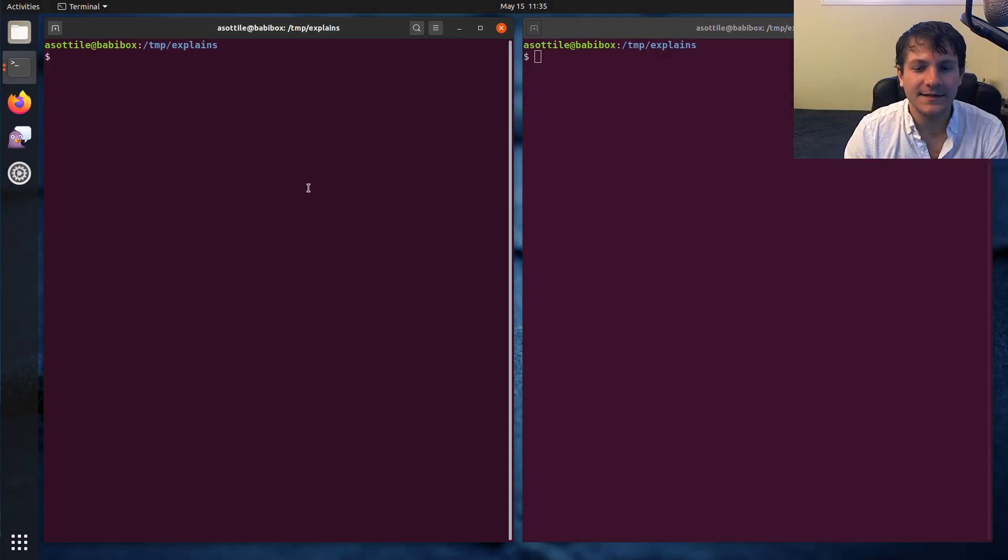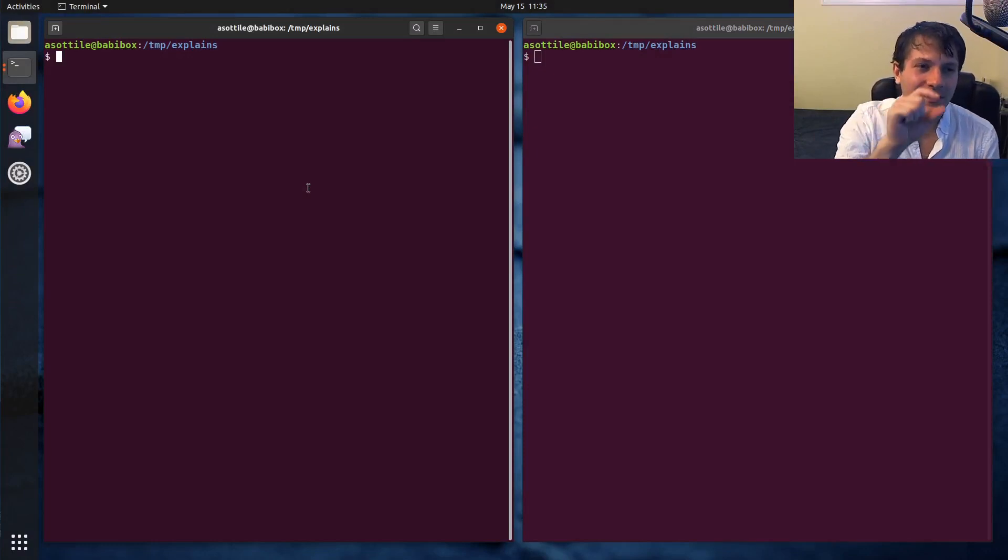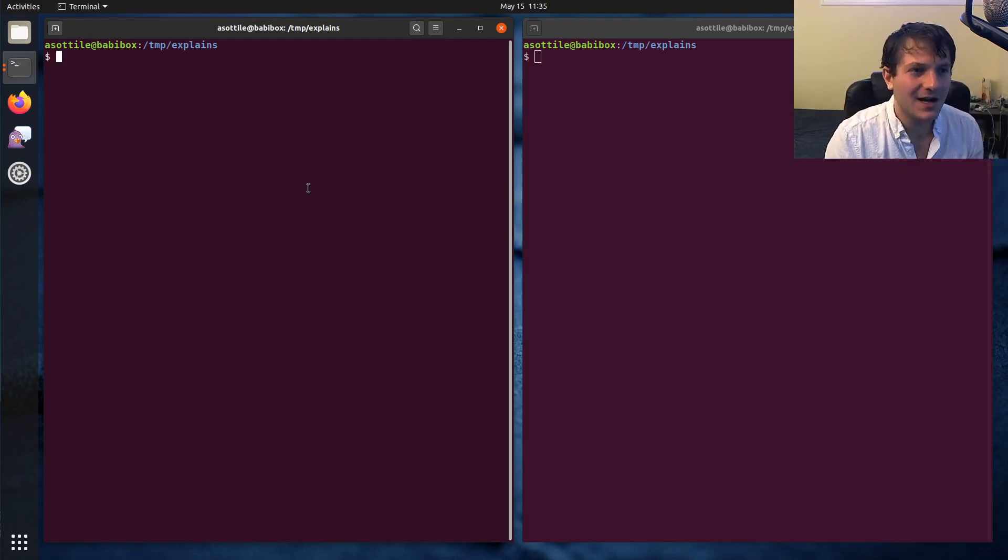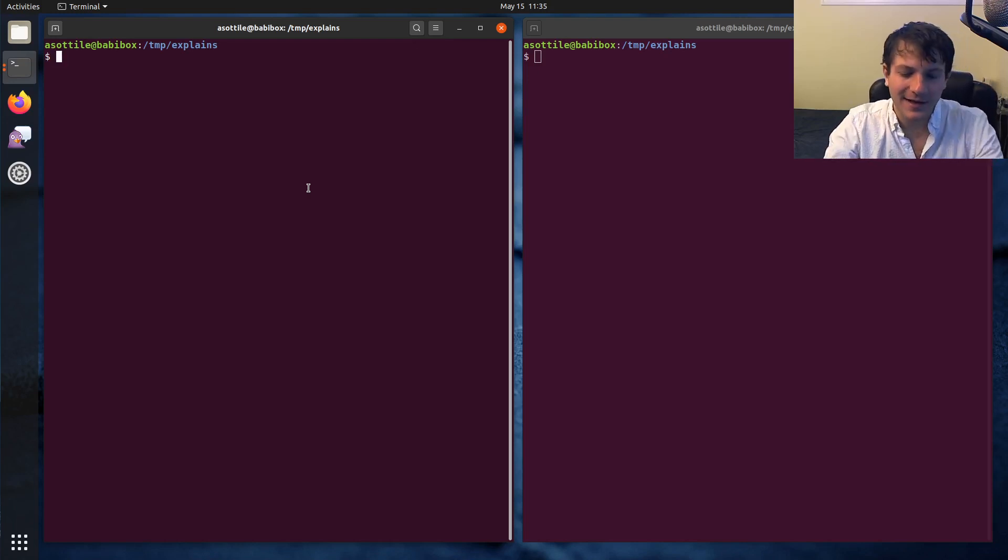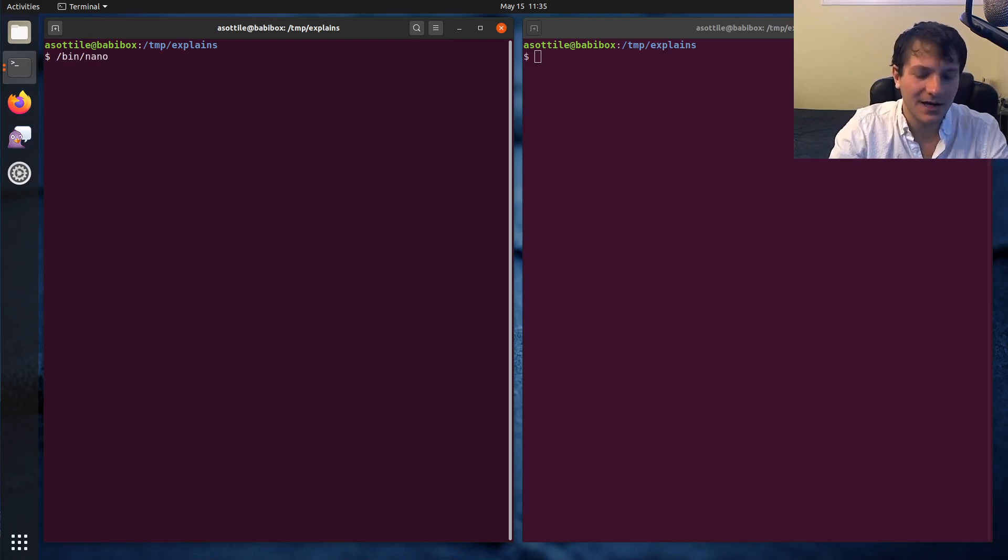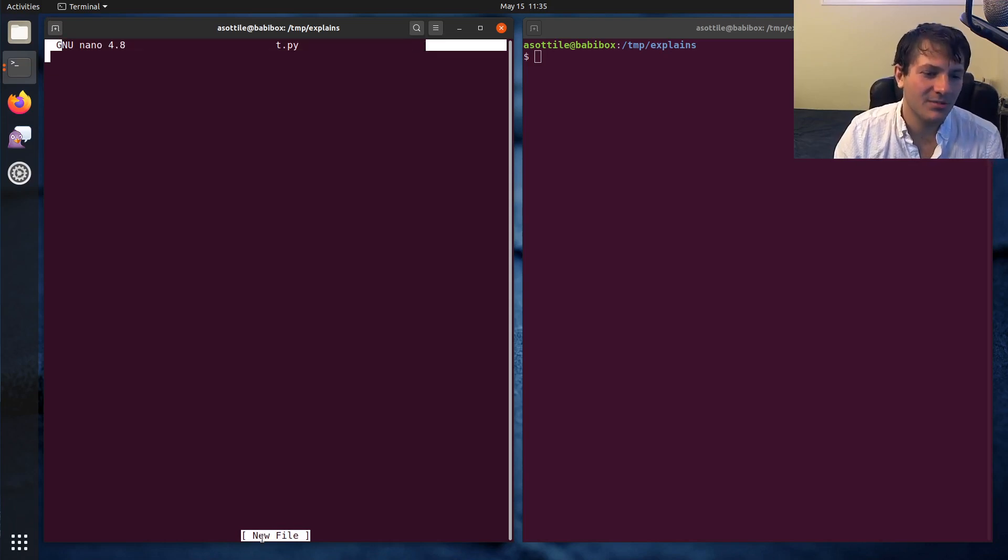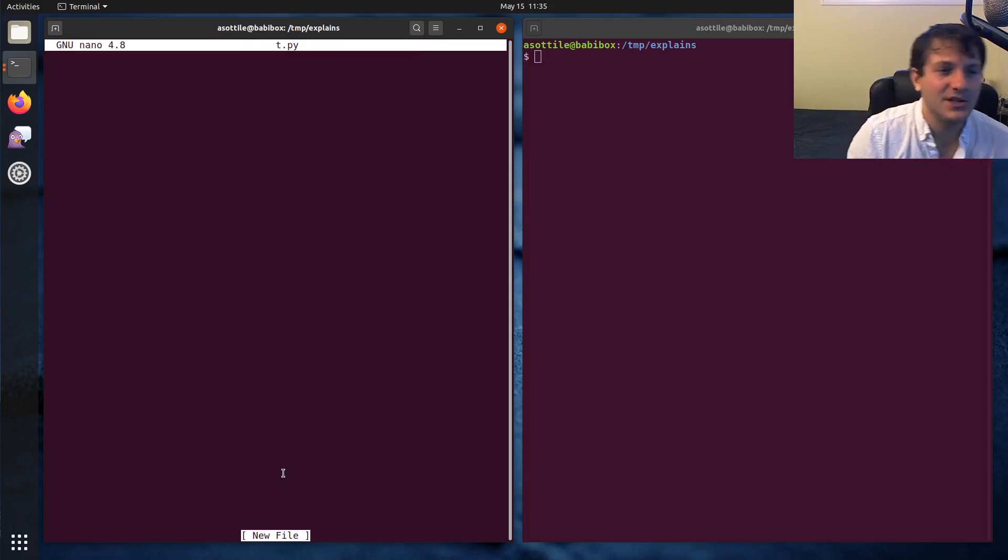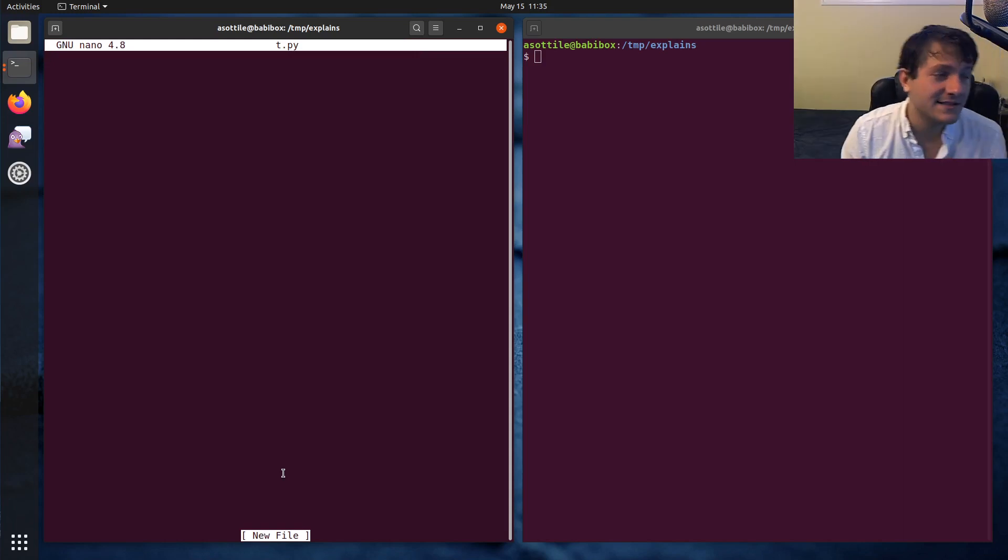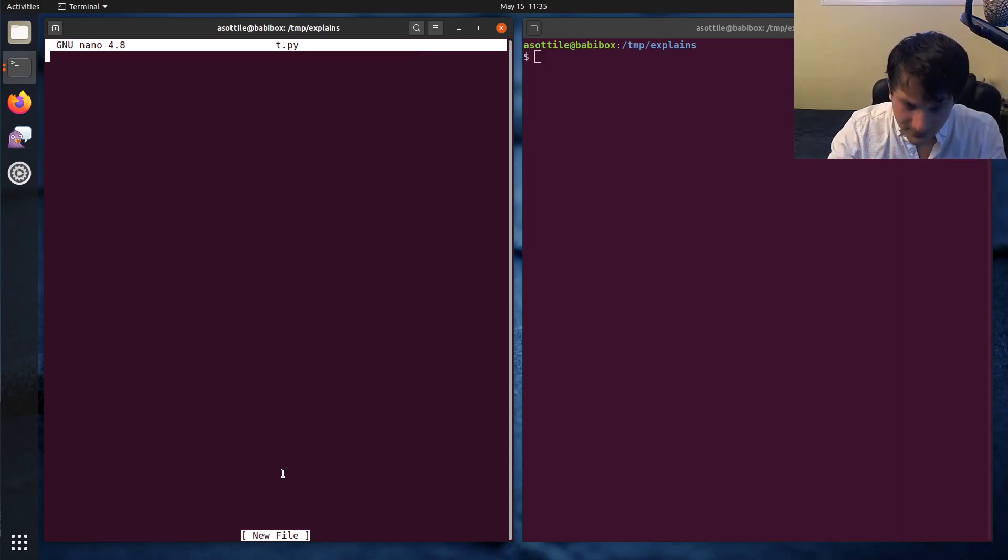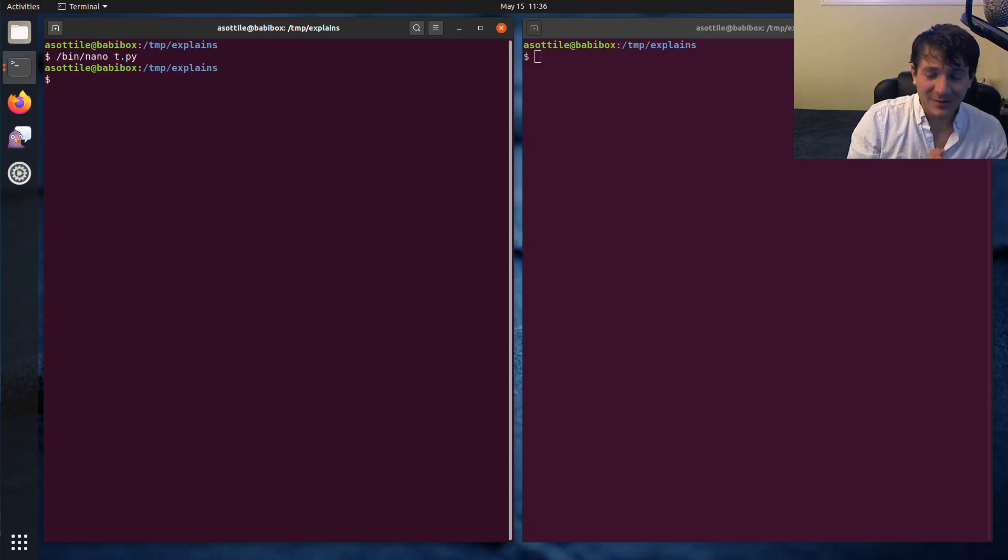What curses is, is it's a cell-based terminal UI library, and a cell is just like a character on your terminal. If you've ever used a text editor like nano, you'll see that it renders a UI at the top and at the bottom. That's actually using curses to render the screen.